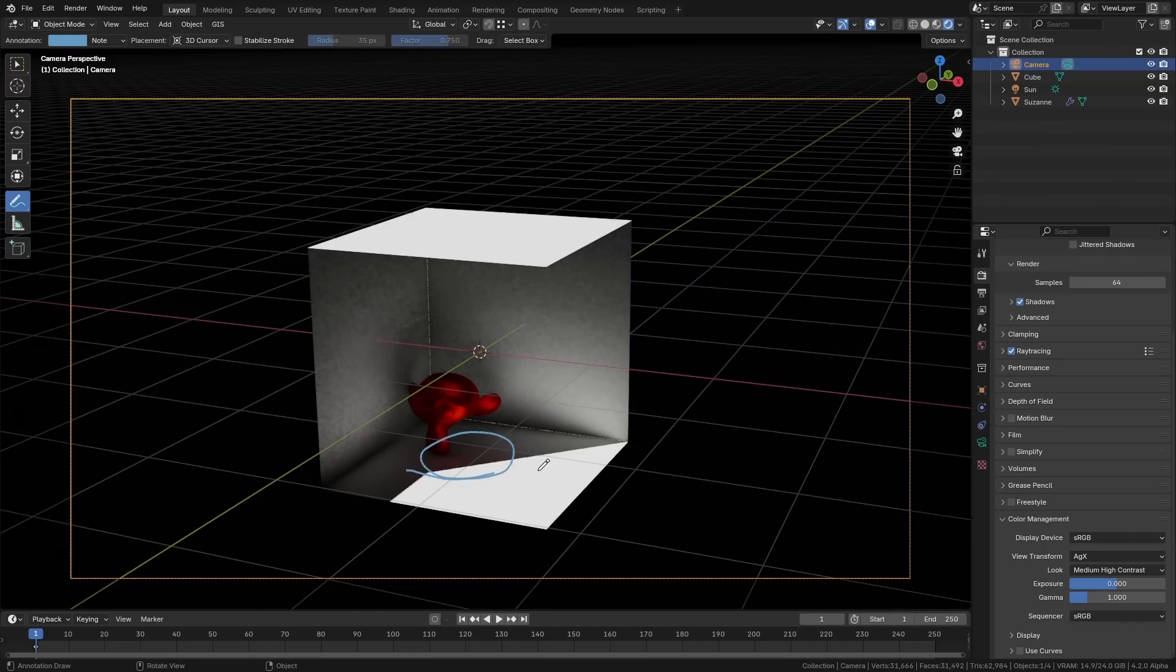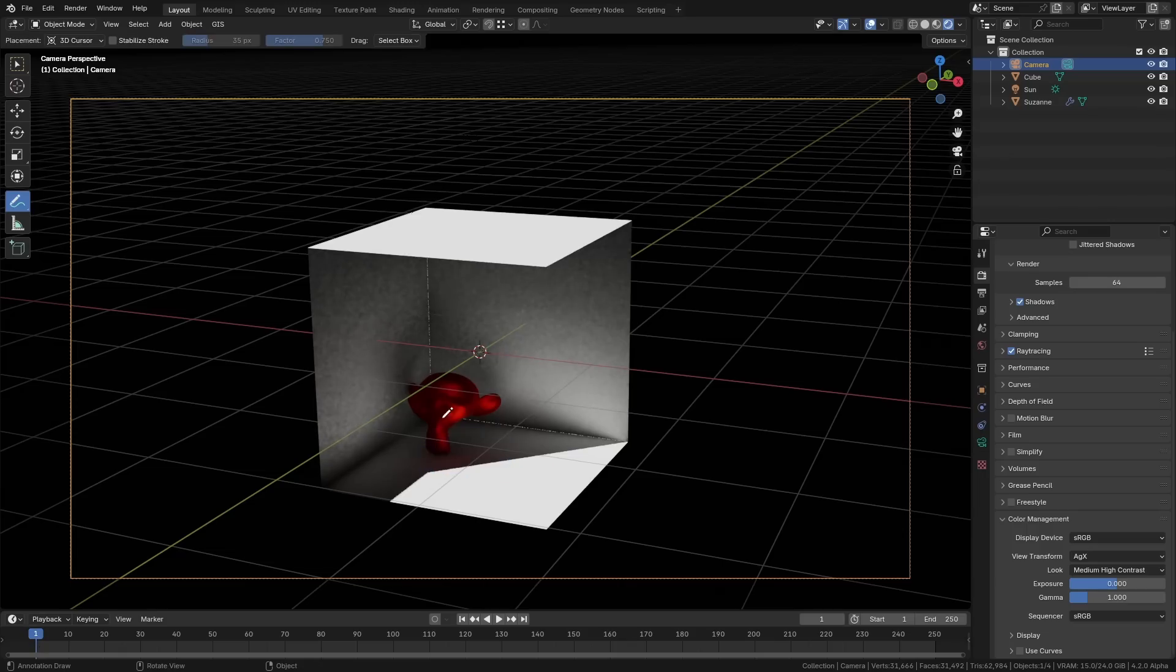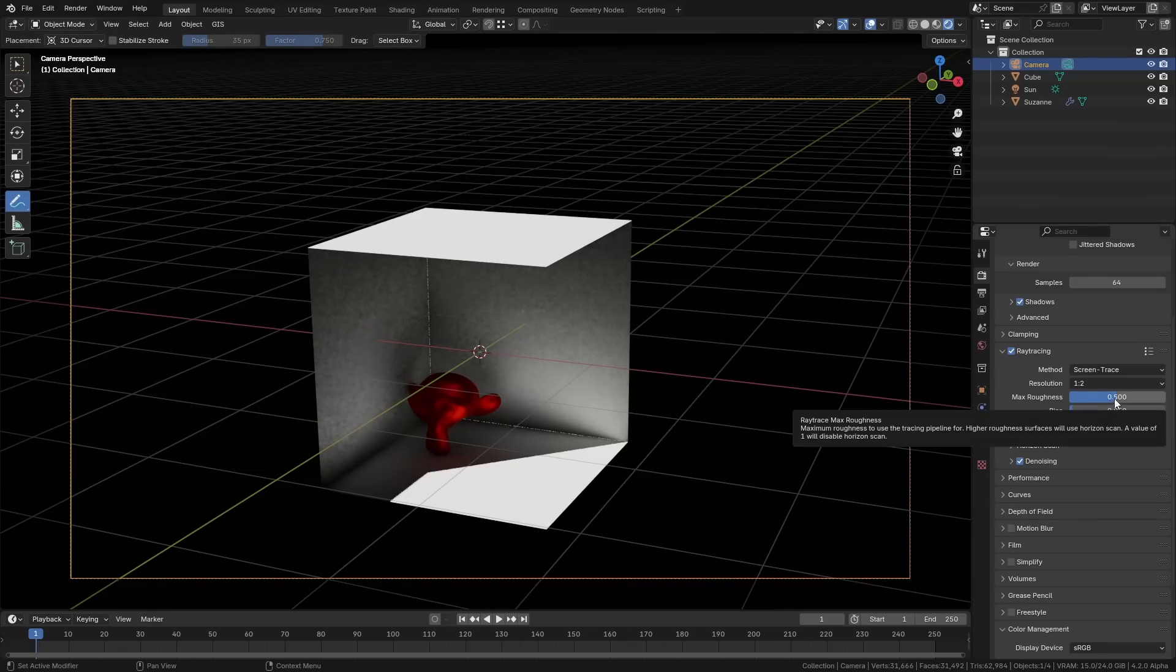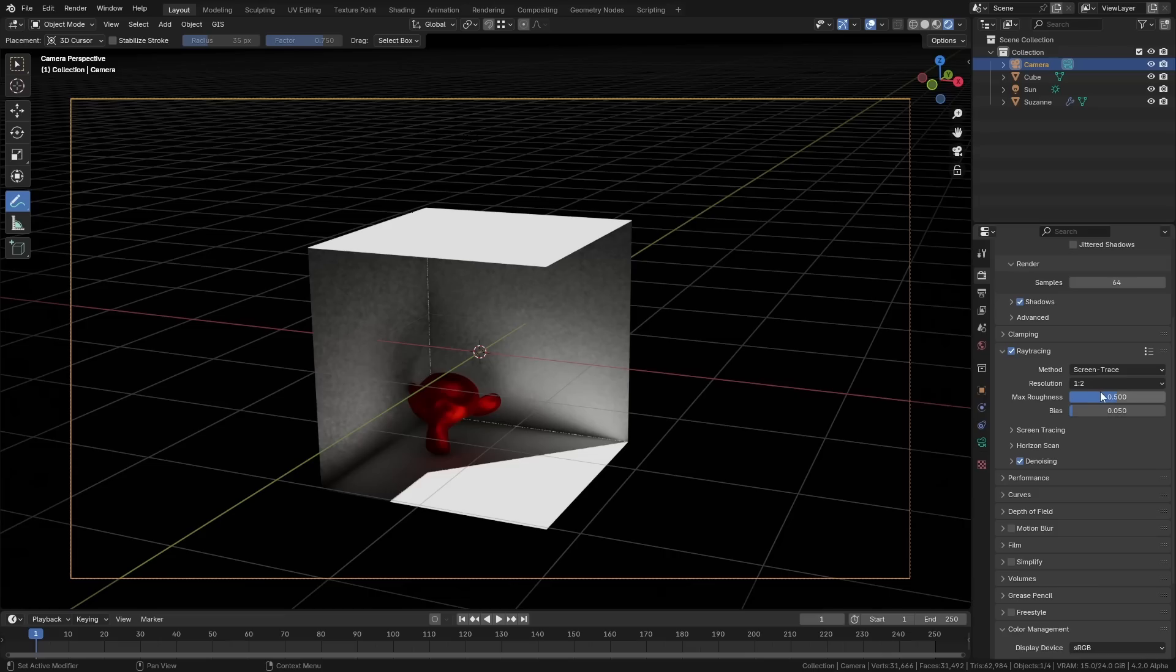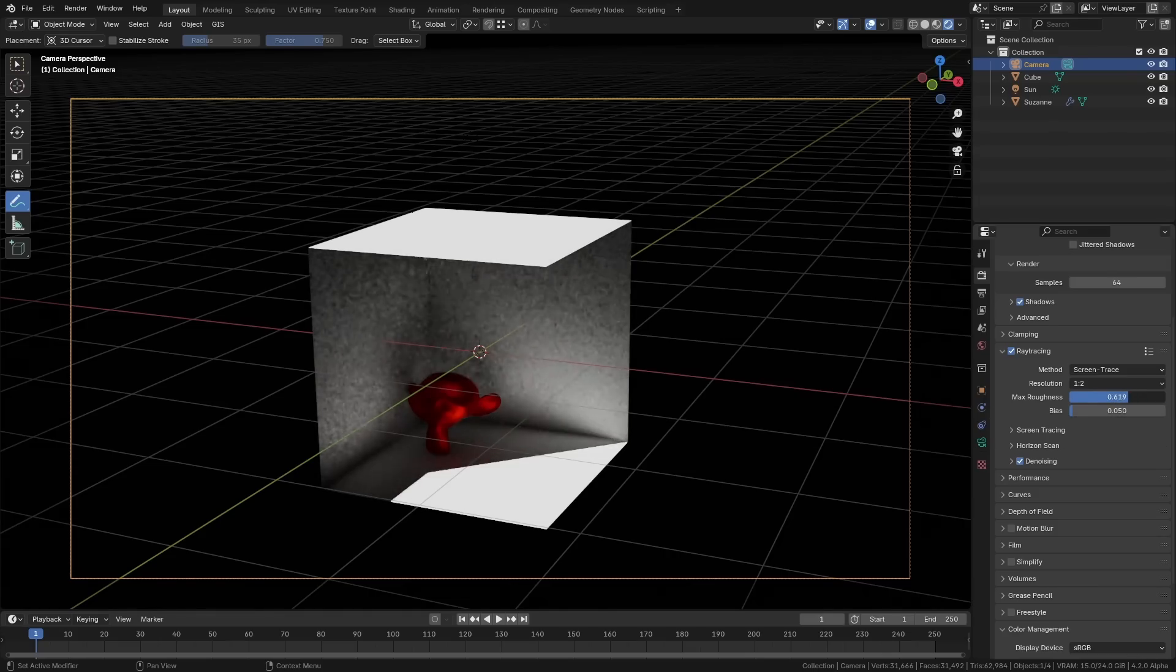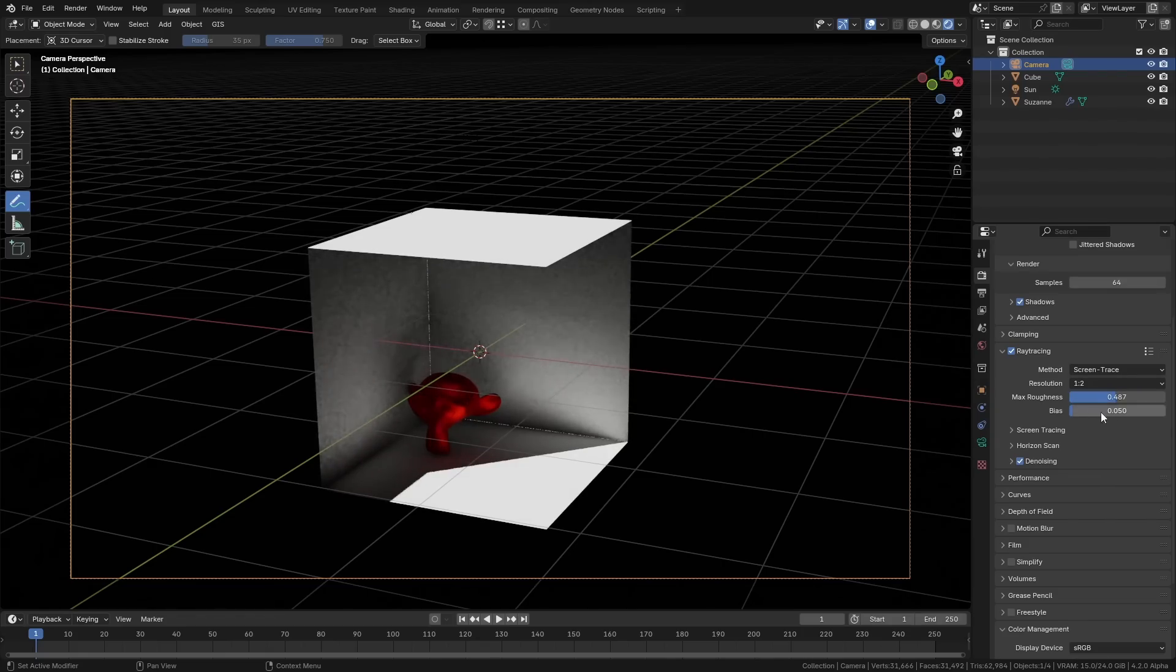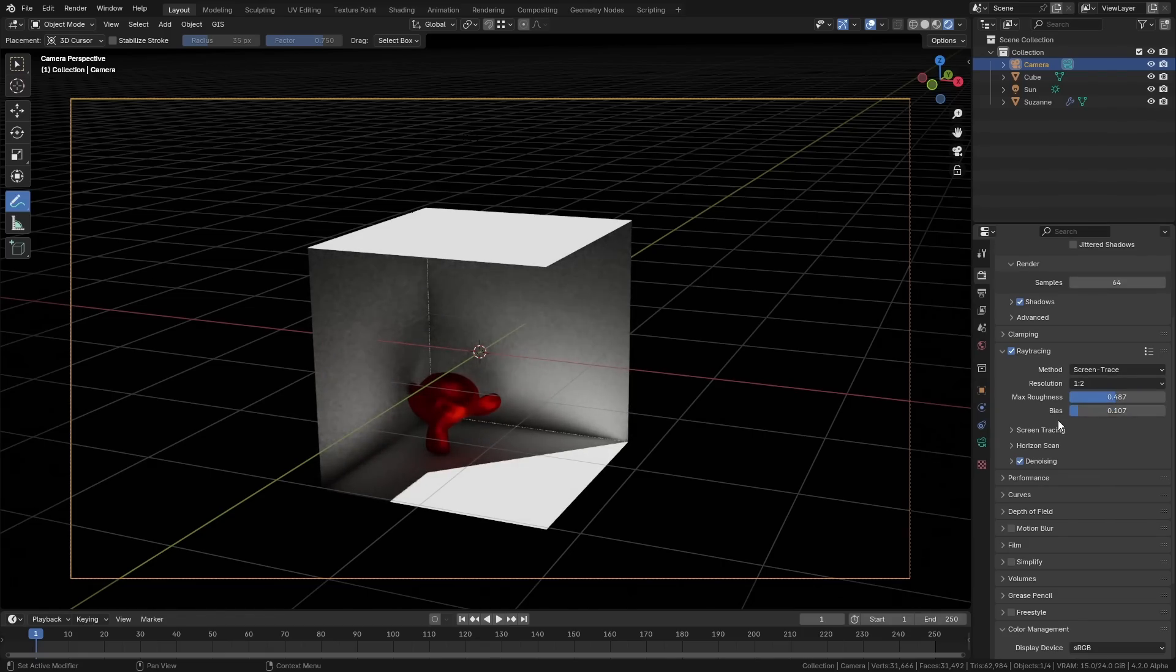Now the thing about this ray tracing is that because it's in EEVEE, it is actually very flexible as well. You can change this max roughness value, which basically changes how much global illumination the scene is going to get. You can change the bias, and there's various other things that you can play with to really dial in the scene and try to make it look as realistic as possible.